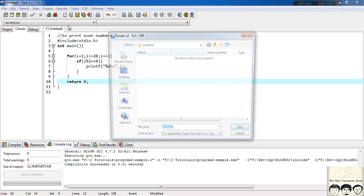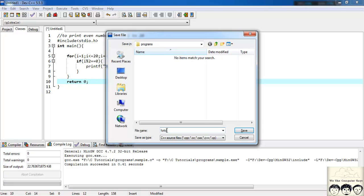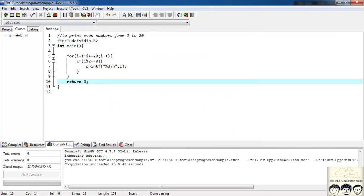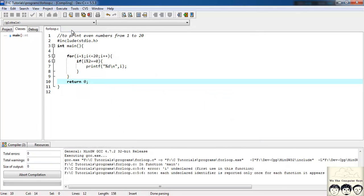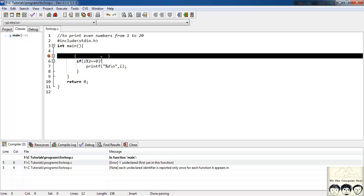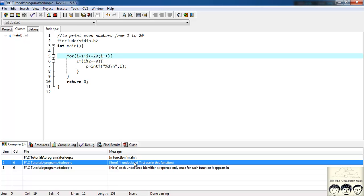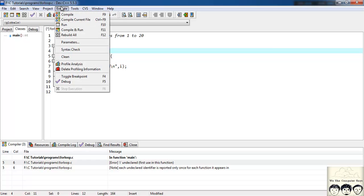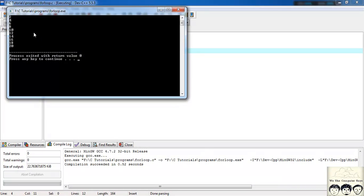So let's save a file. I will give it a name for loop. Let's save a file, compile and run. It is giving me an error. Read the error here: i is undeclared. So I must write here int i, as in we need to define i first. Now let's again run a file, compile and run.